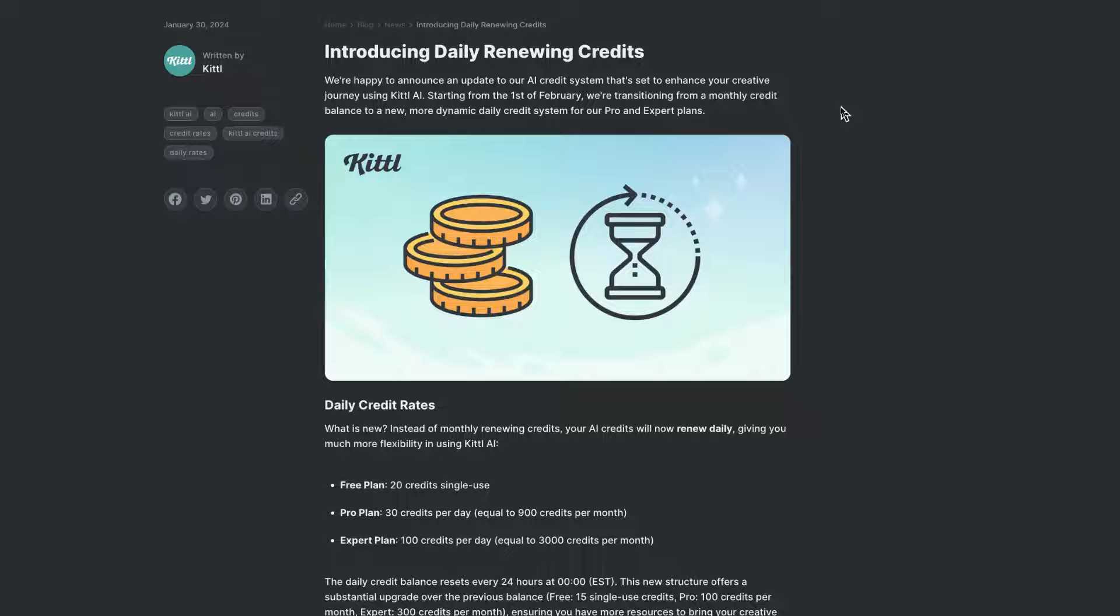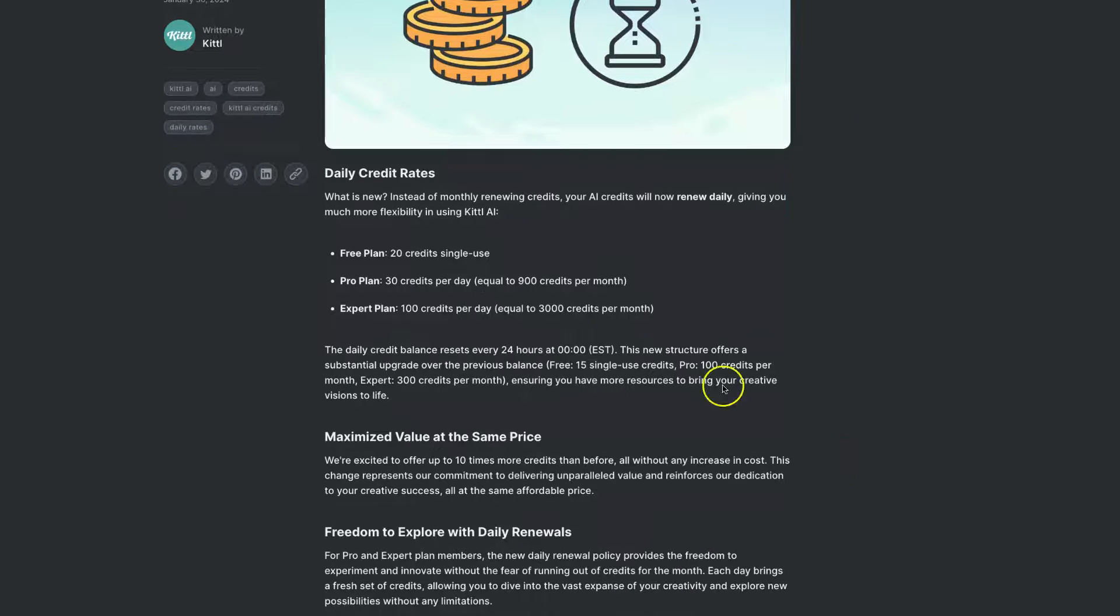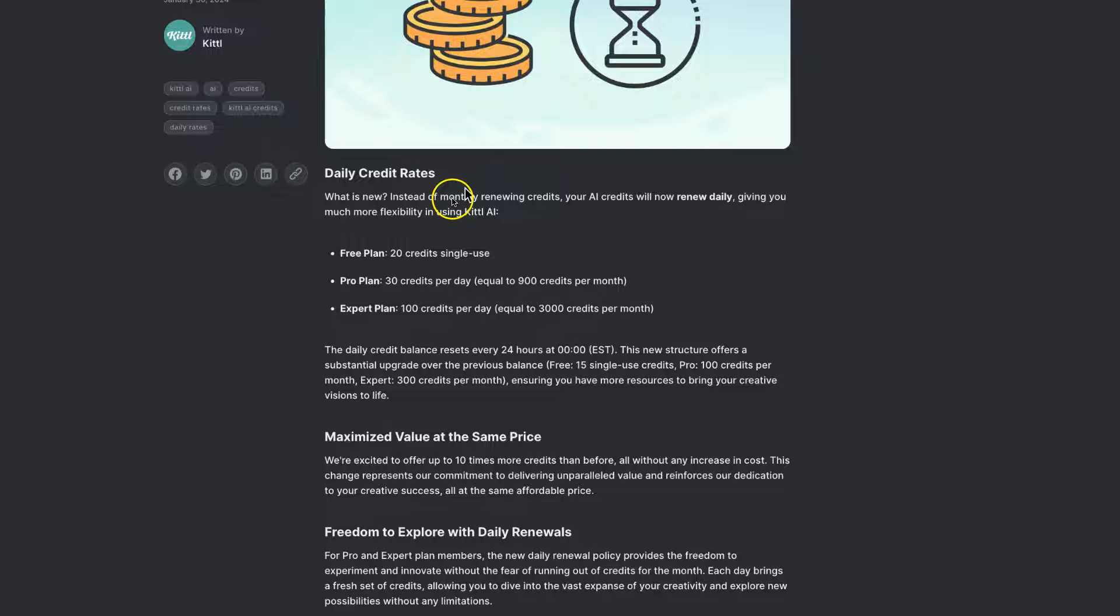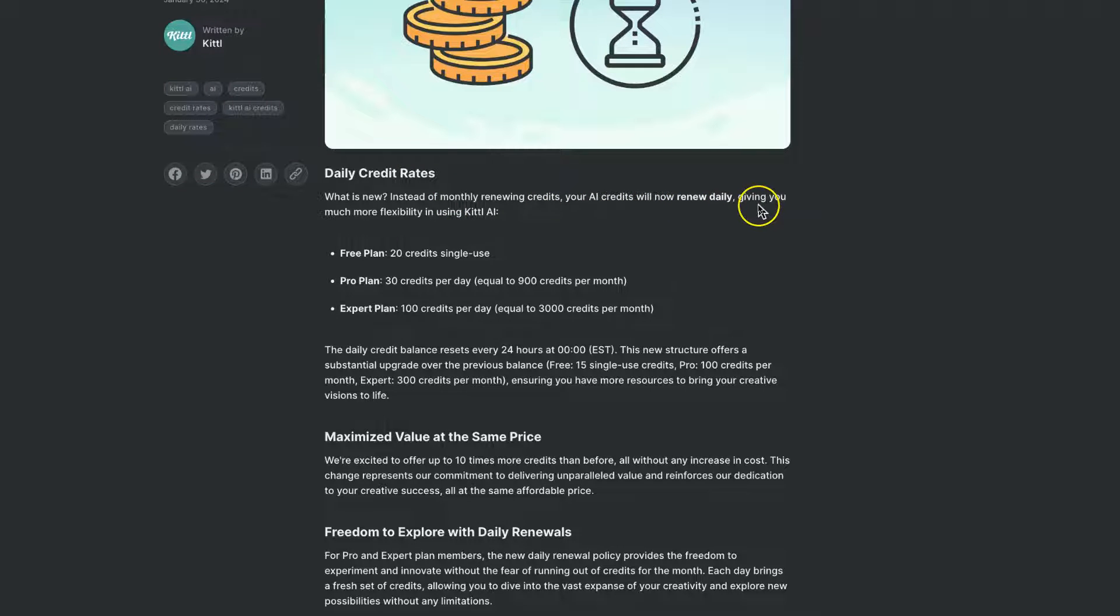The daily credit rates are that your AI credits will now renew daily, giving you much more flexibility in using Kittle AI.